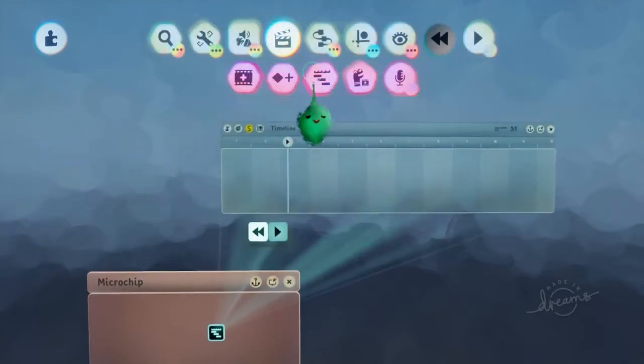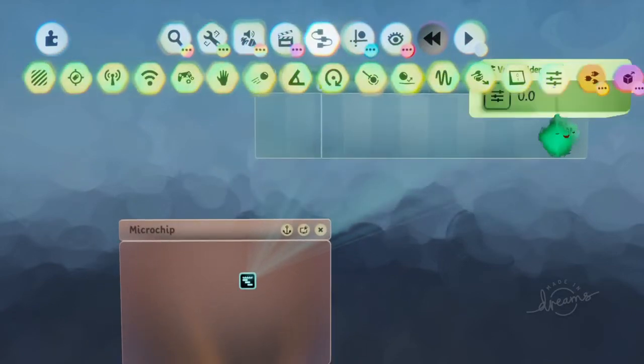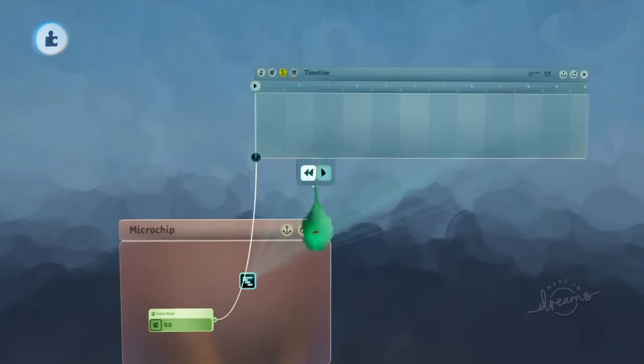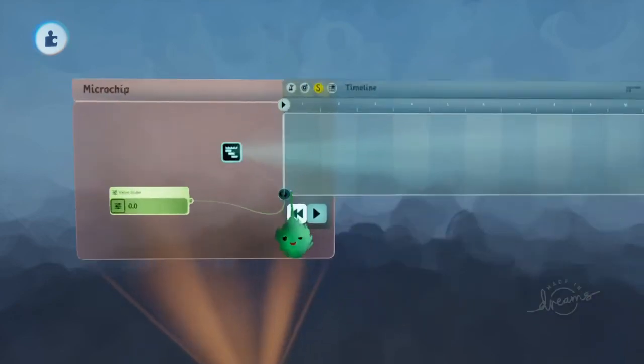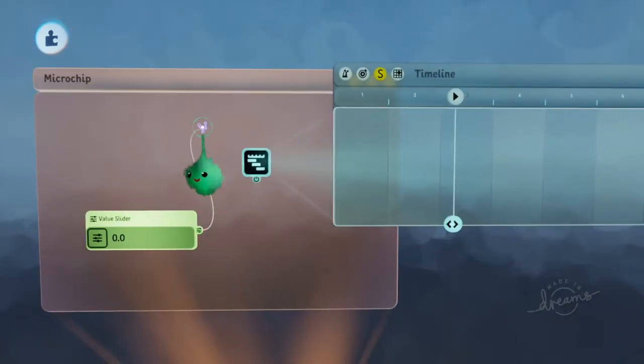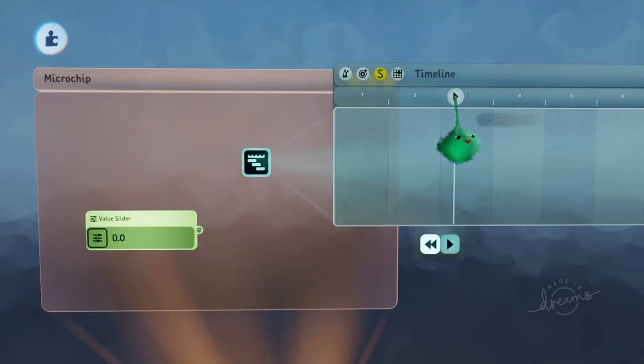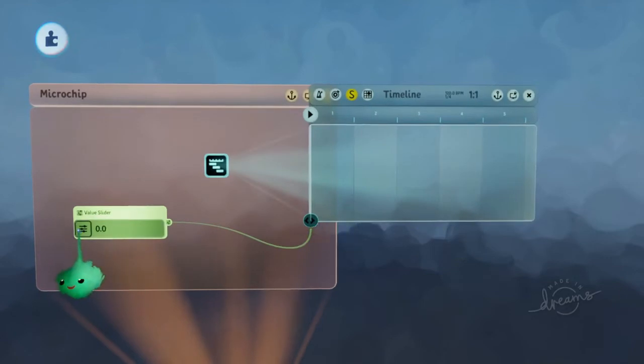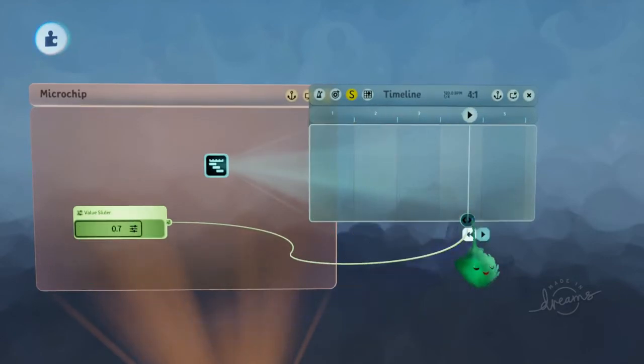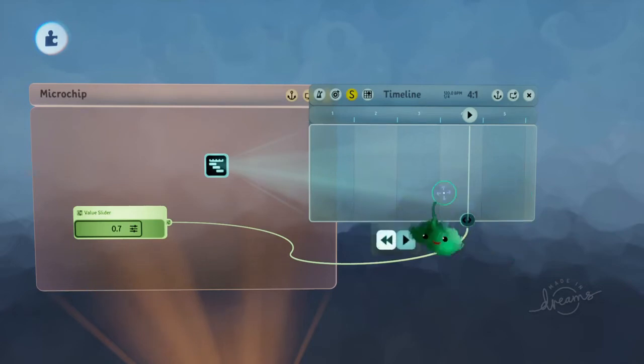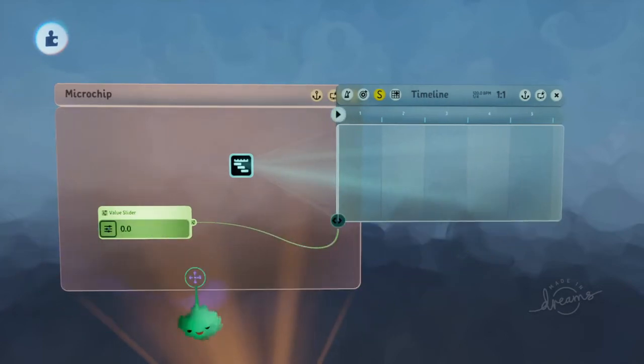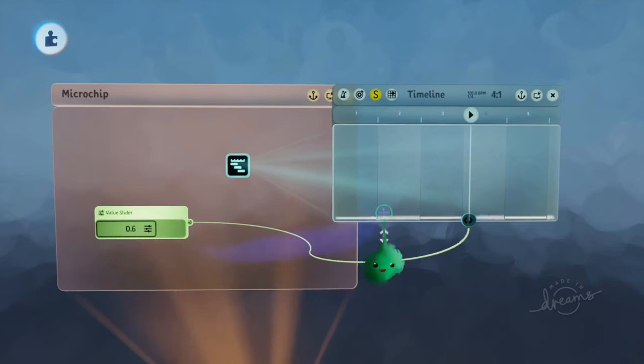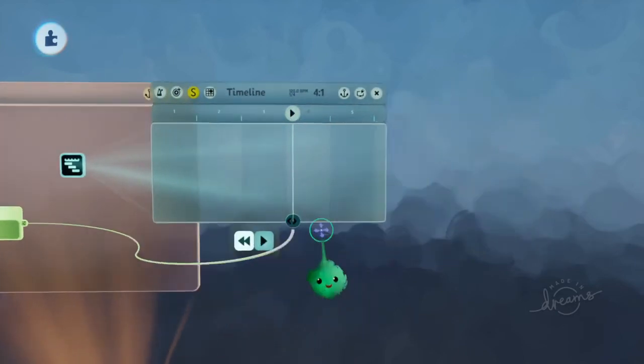So if you had a value slider wired into the timeline playhead, while you're holding a wire, this extra little input comes out of the playhead and you wire it in there. And then when you send it a percentage, it'll just set it to that percentage of the way through the timeline. So 100% would be at the end, 0% at the beginning, and 0.6 would be around 0.6 of the whole timeline.